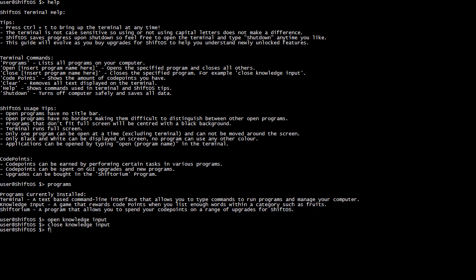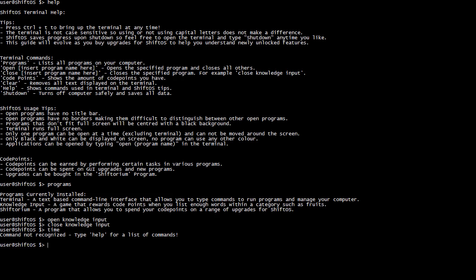I also fixed a bug in the terminal so you can no longer click somewhere else and start typing there, and you can't go back and delete the prompt text. Any time you try to click away, it brings the cursor back down. As you can see, there is nothing here that says 'time' — if I type in 'time' it won't tell me the time, and I can't open a clock because it's not available yet. So what I need to do is open the Shifterium to get my upgrades.